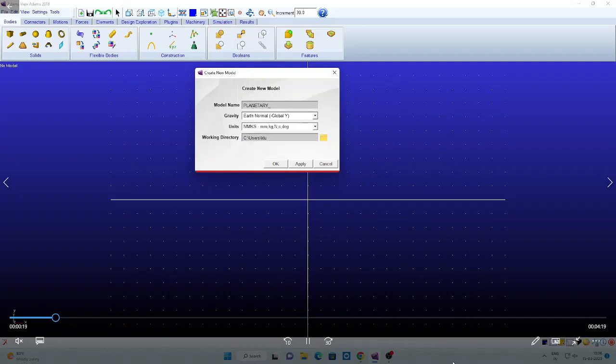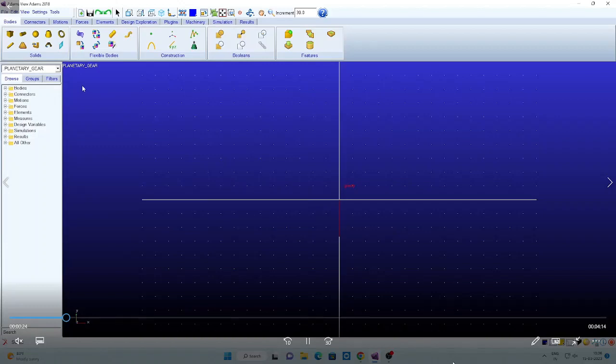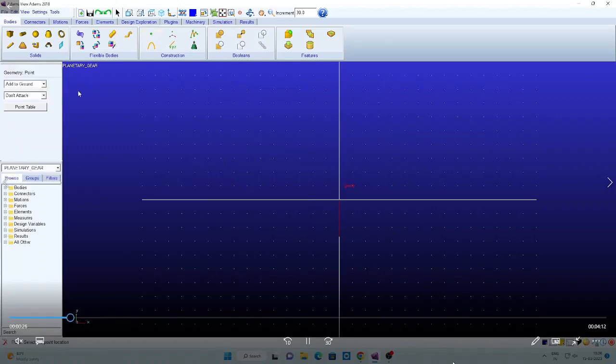I want to create the planetary_gear. Click apply, then click OK. Then that name will be displayed. You will see that planetary gear.